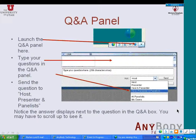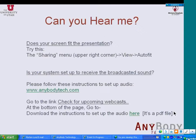At this point, if you still cannot hear me, please go to airbetech.com. At the bottom of the page, click on the link to check for a recording webcast. On that page at the bottom, you will find the instructions to set up audio. It is a PDF file which you can download, which has instructions to set up audio.